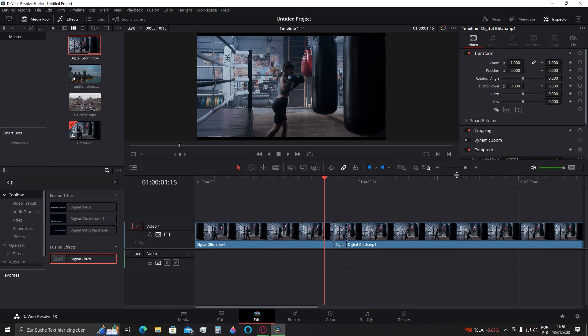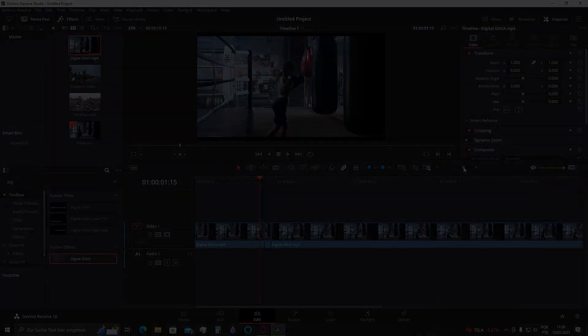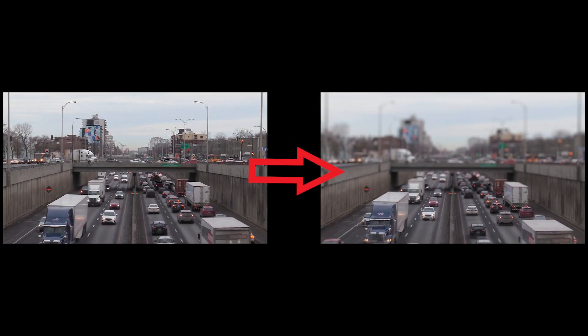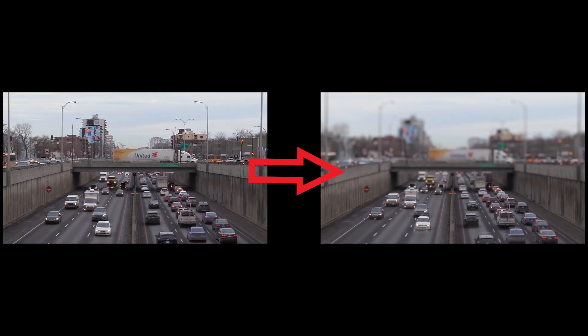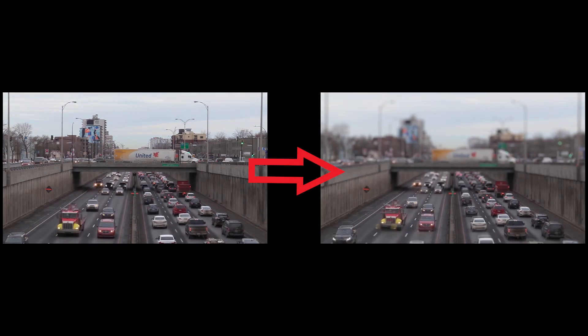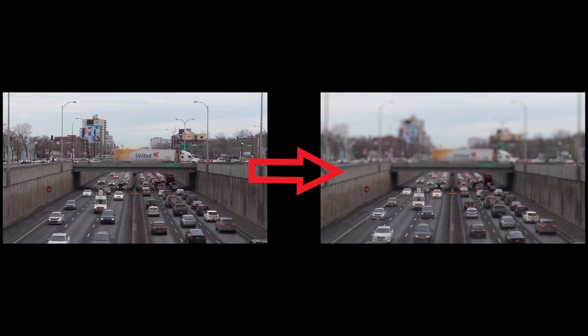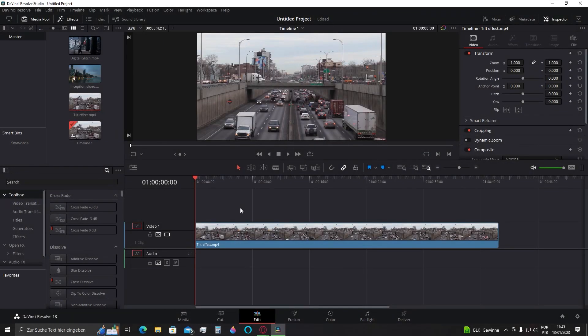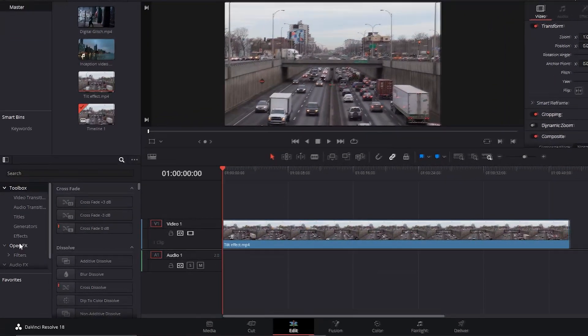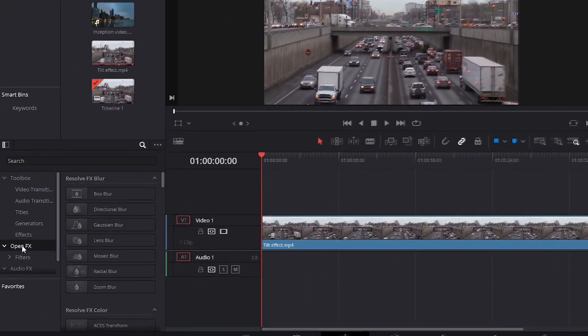Let's go for the next effect that we will learn how to do. You can see that it adds some sort of a miniature city. Let's go for it. First, with your video in the timeline, make sure the effects tab here is enabled and let's click this open effects option here.